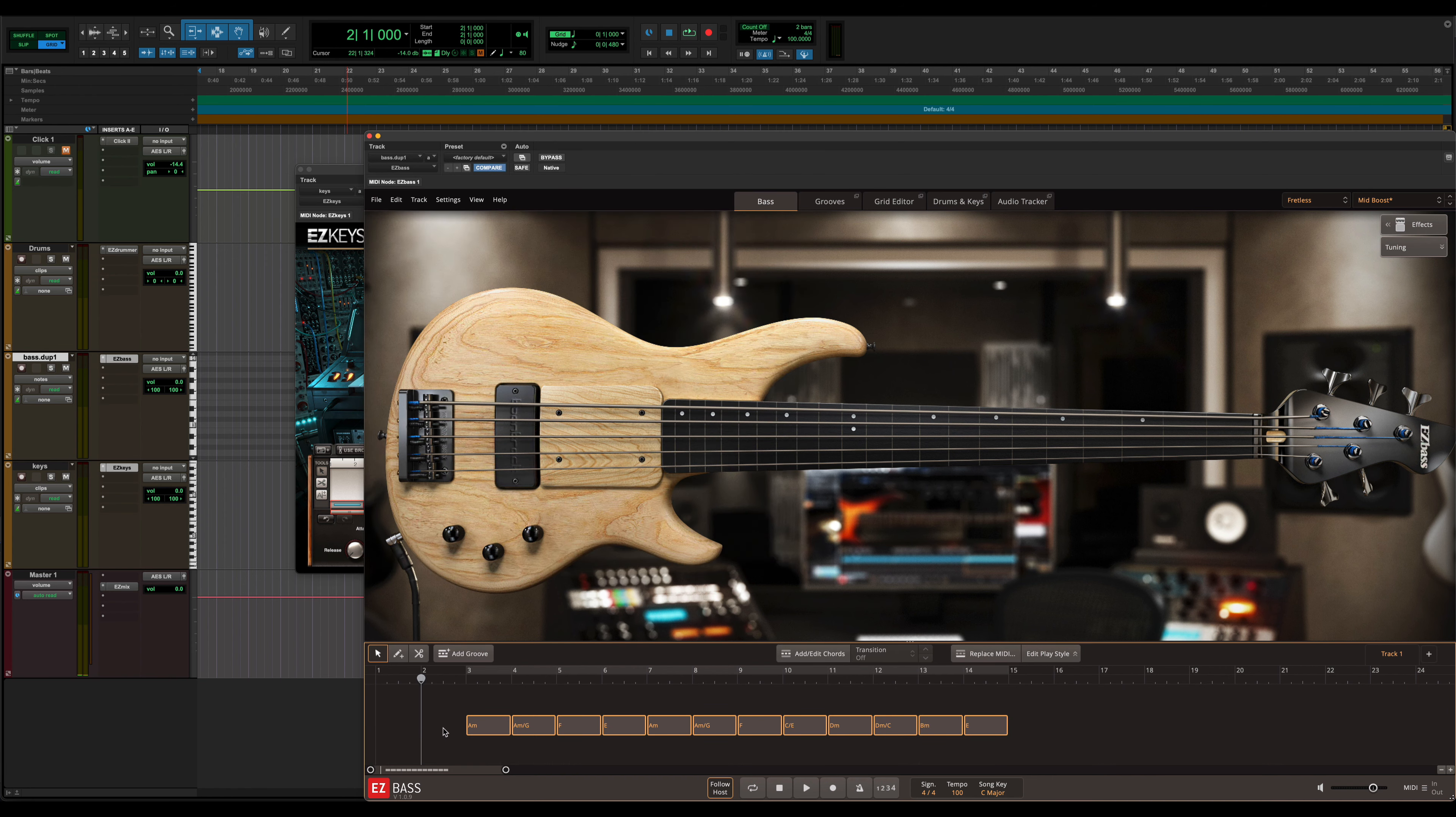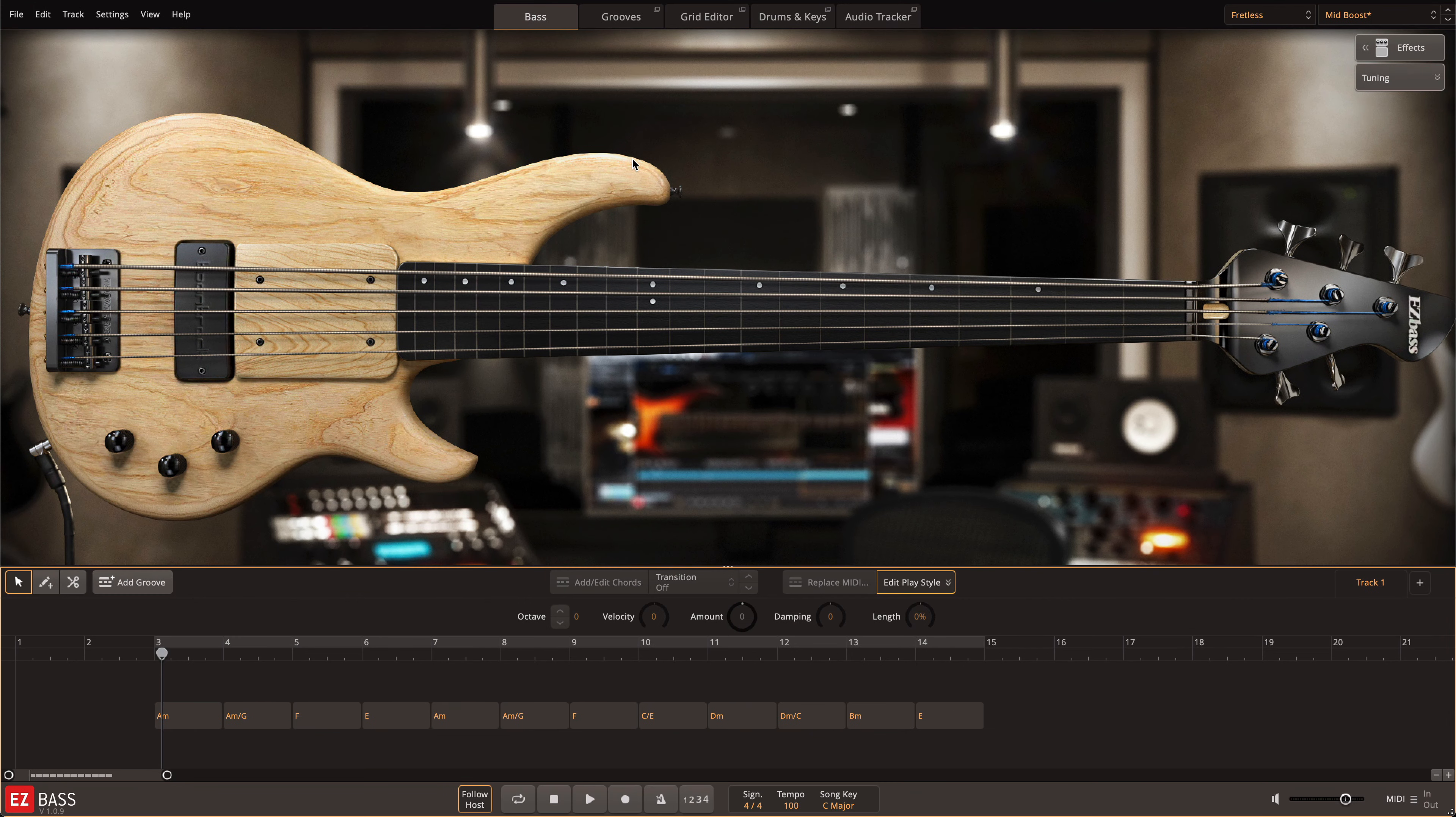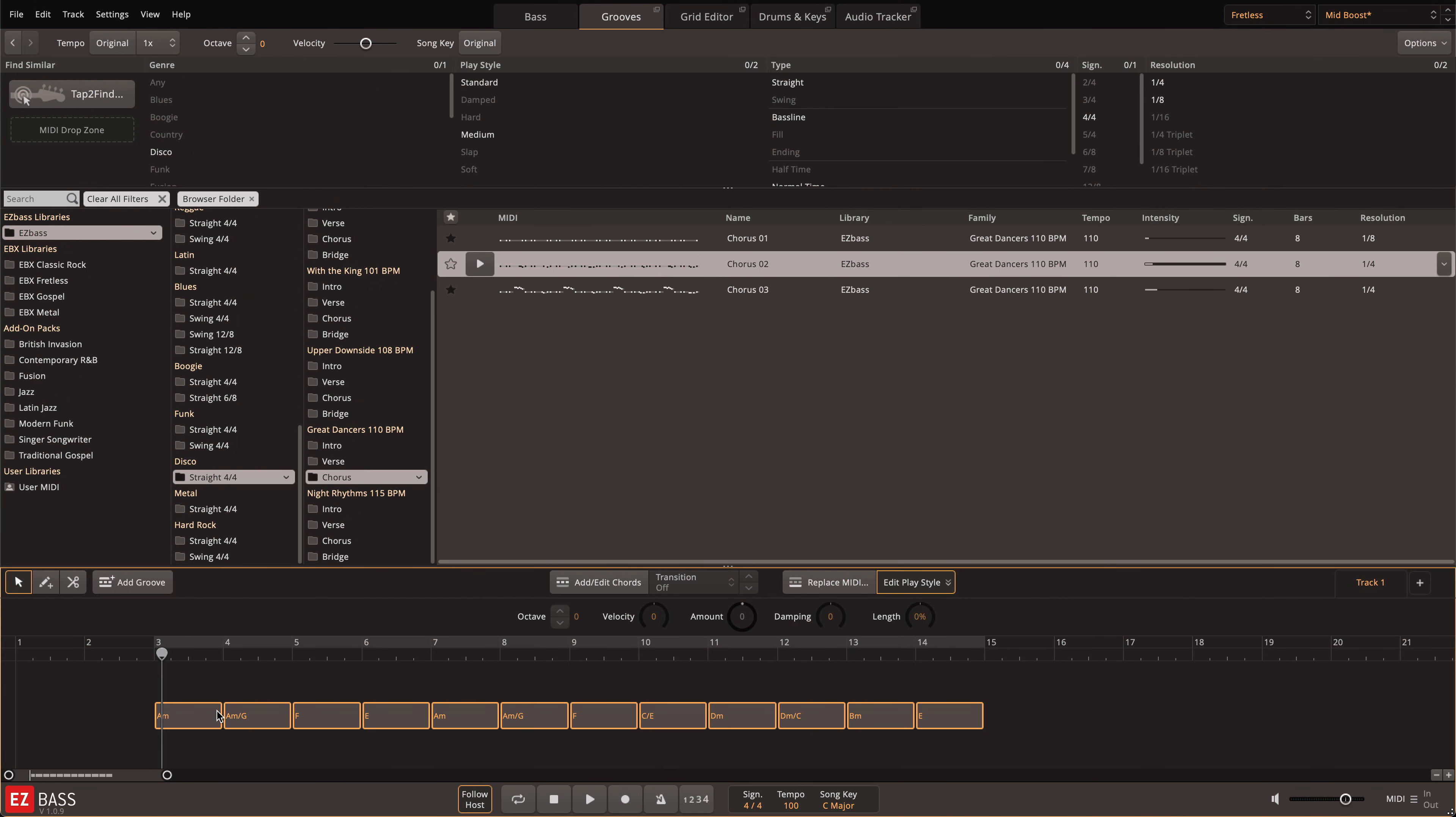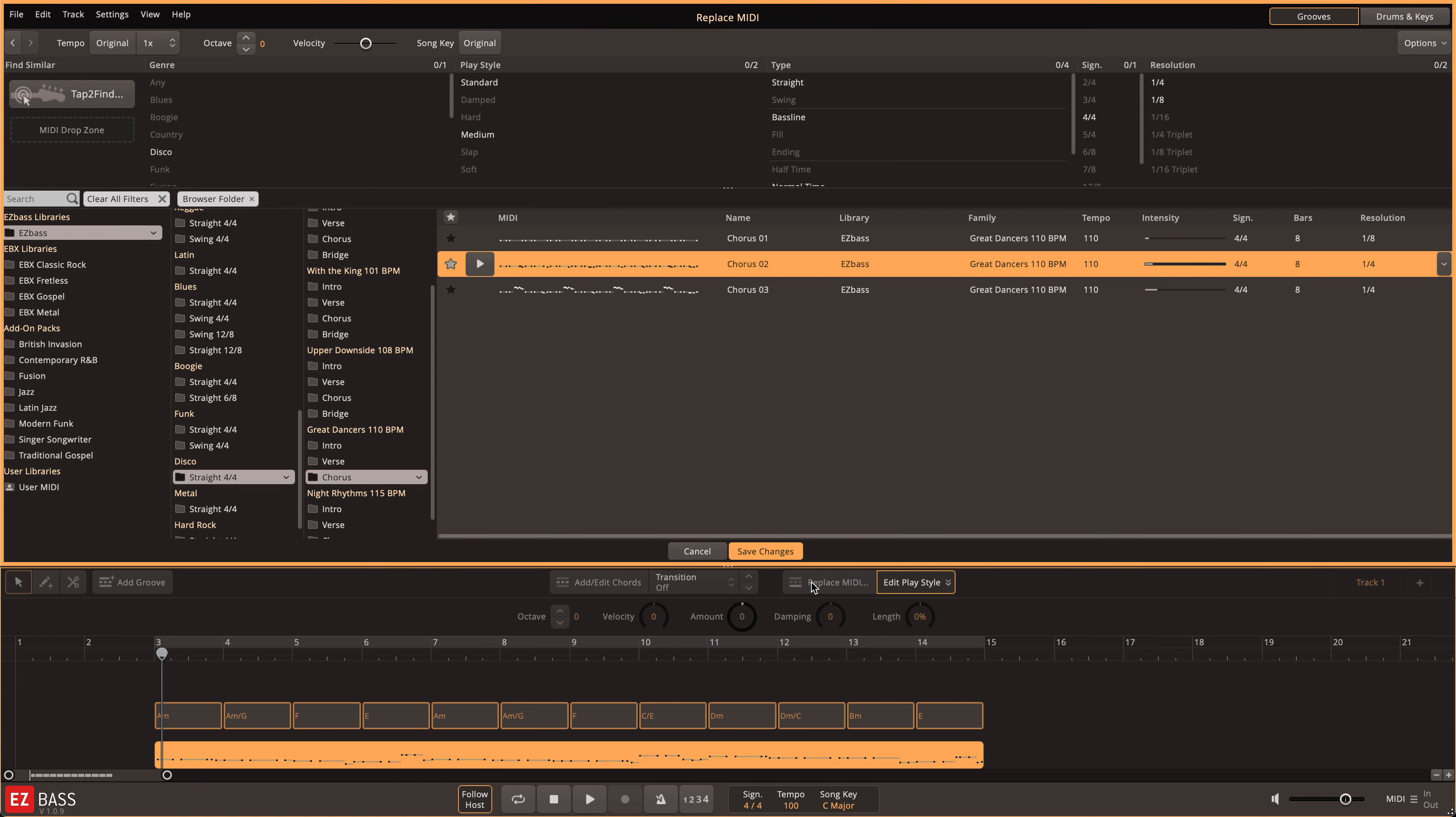Now with the chord changes on the song track in EasyBass, I can use the Replace MIDI function to use any playing style in the library with my chord progression.